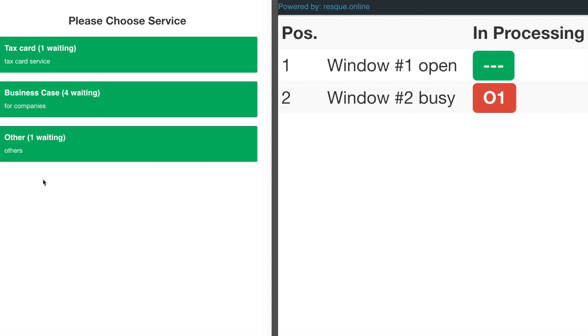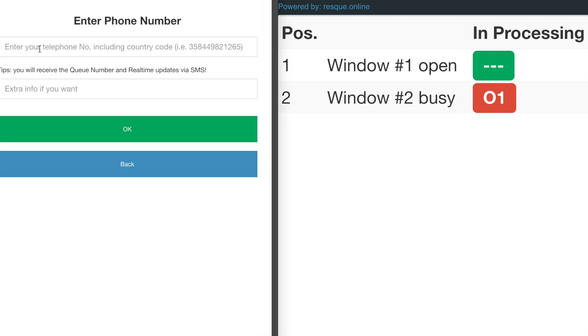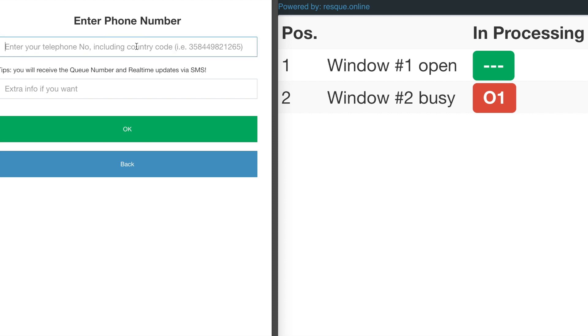You can also see how many people are waiting for each service. Let me pick the first one. In this case, I require the user to enter their phone number when they take a queue number online, but you can adjust your own conditions. This is a demo, so I'll just type some dummy phone number and click OK.